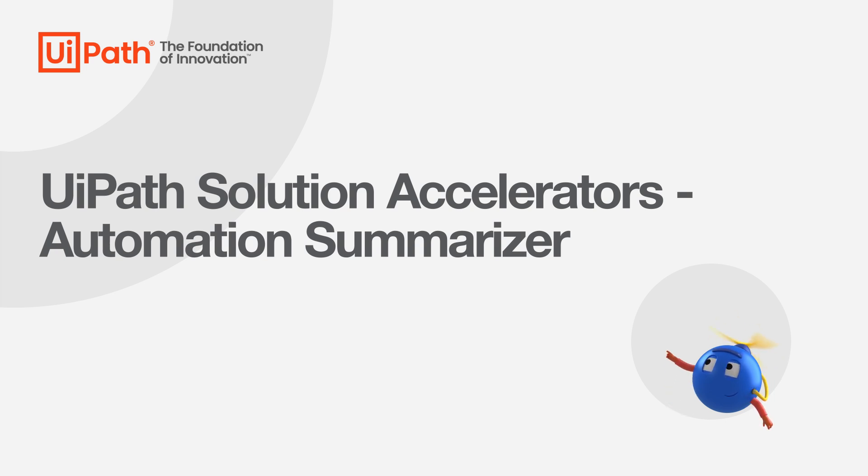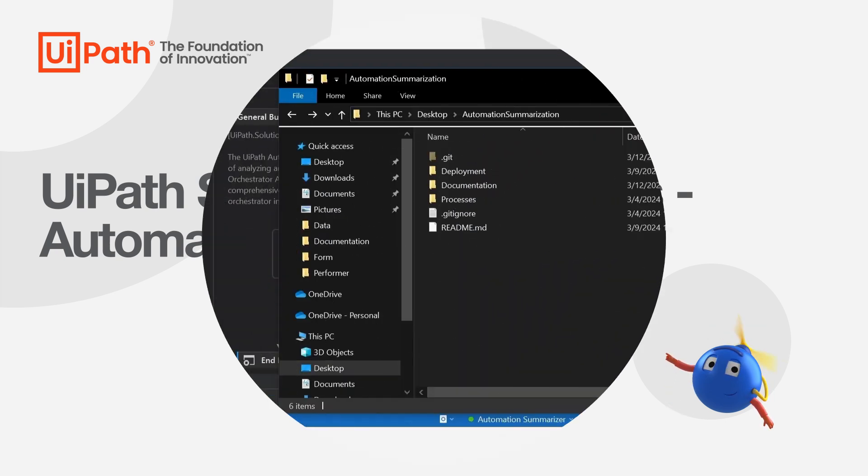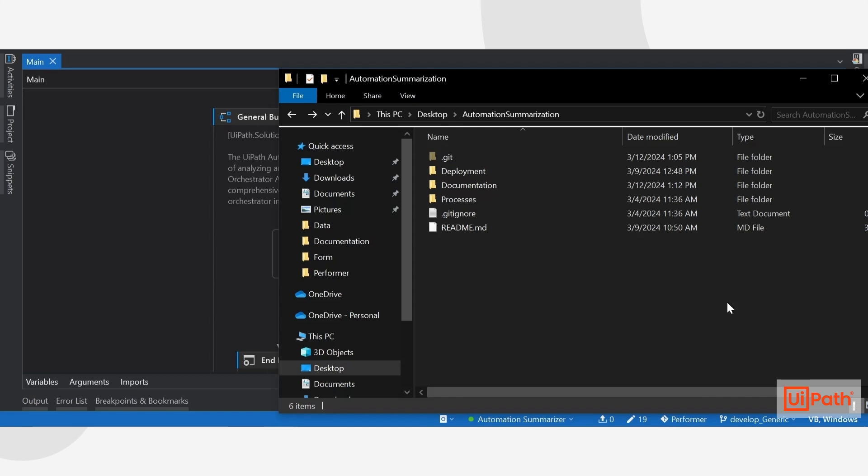Once the zip file for the Automation Summarizer has been downloaded from the marketplace, you will see that the zip contains three folders: the Deployment folder, the Documentation folder, and the Processes folder.